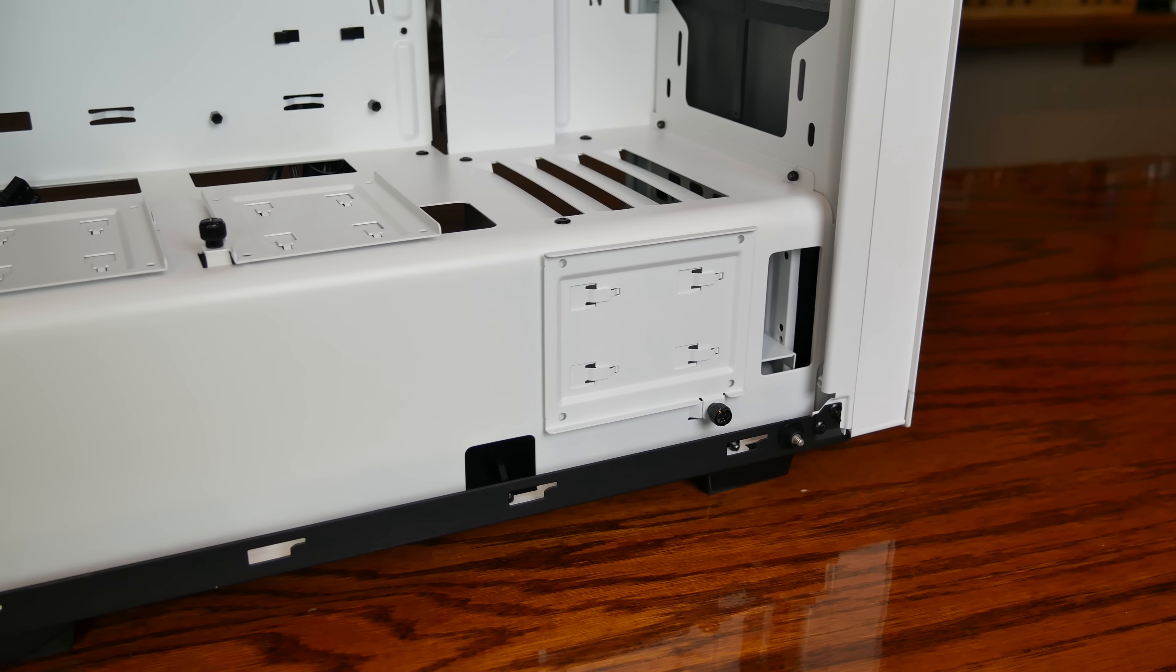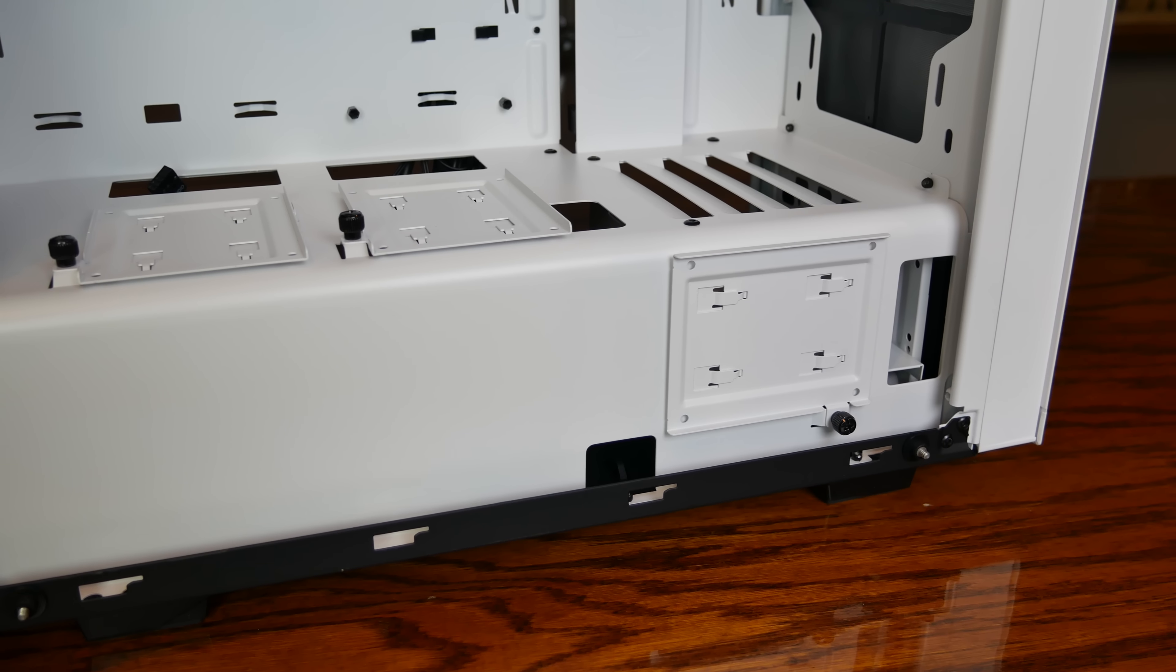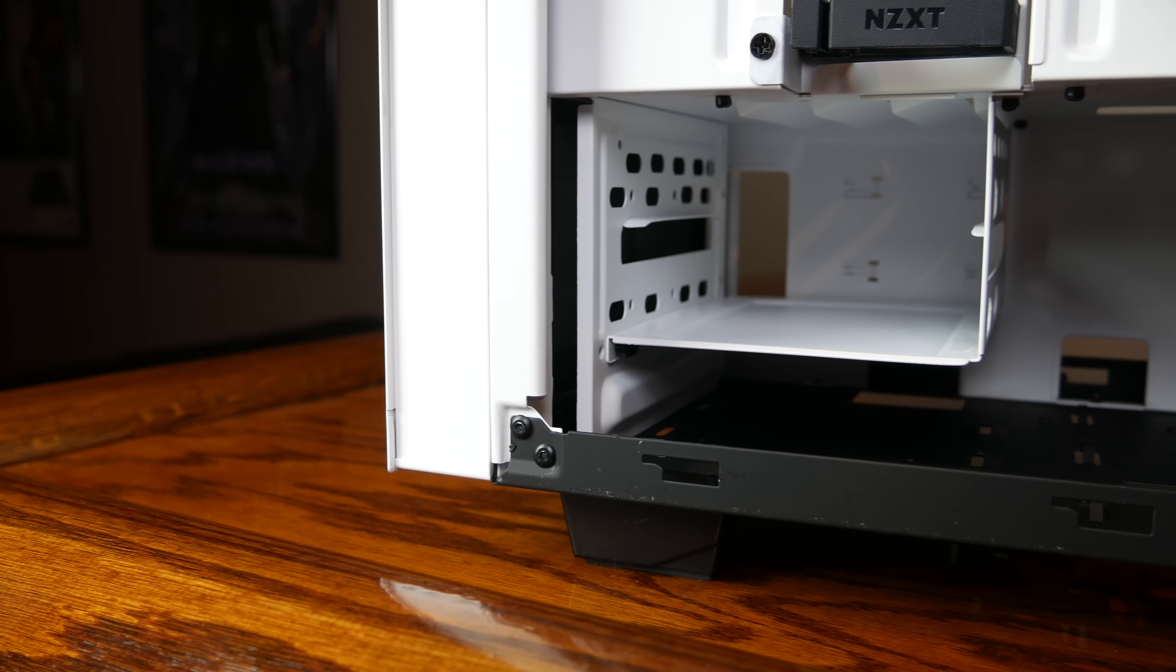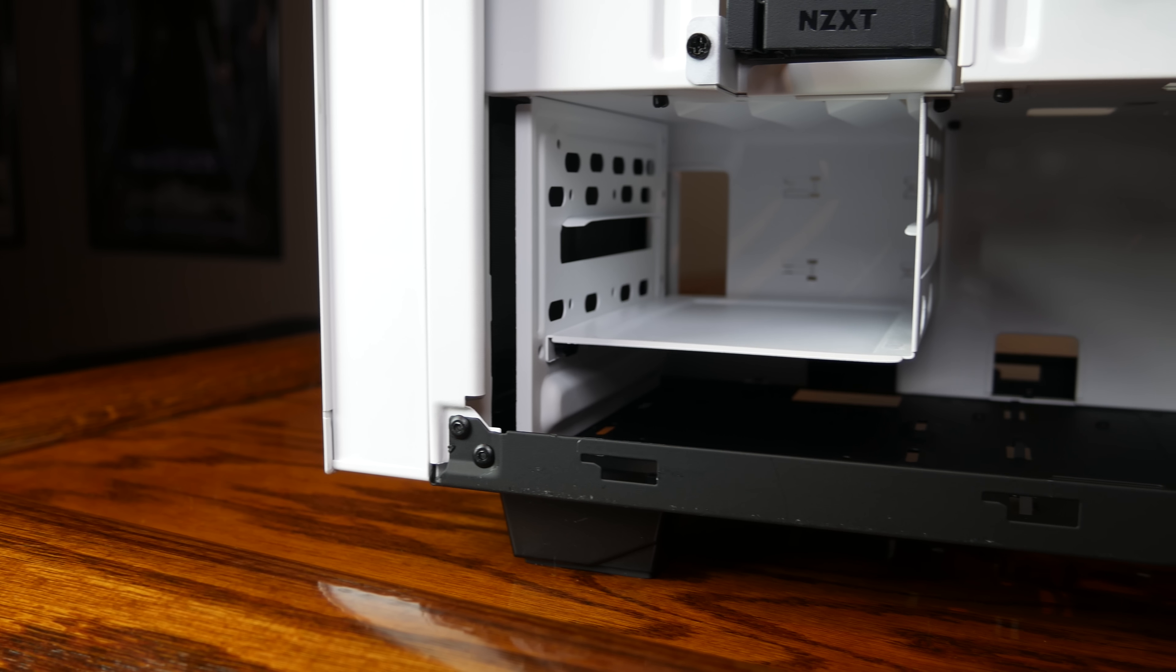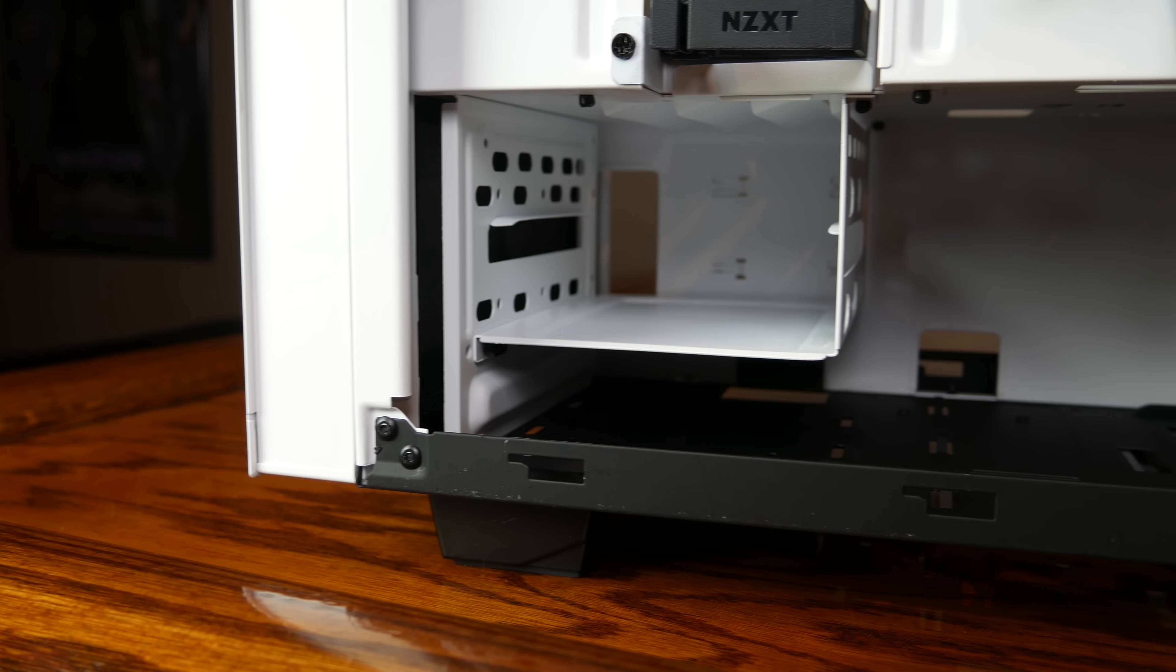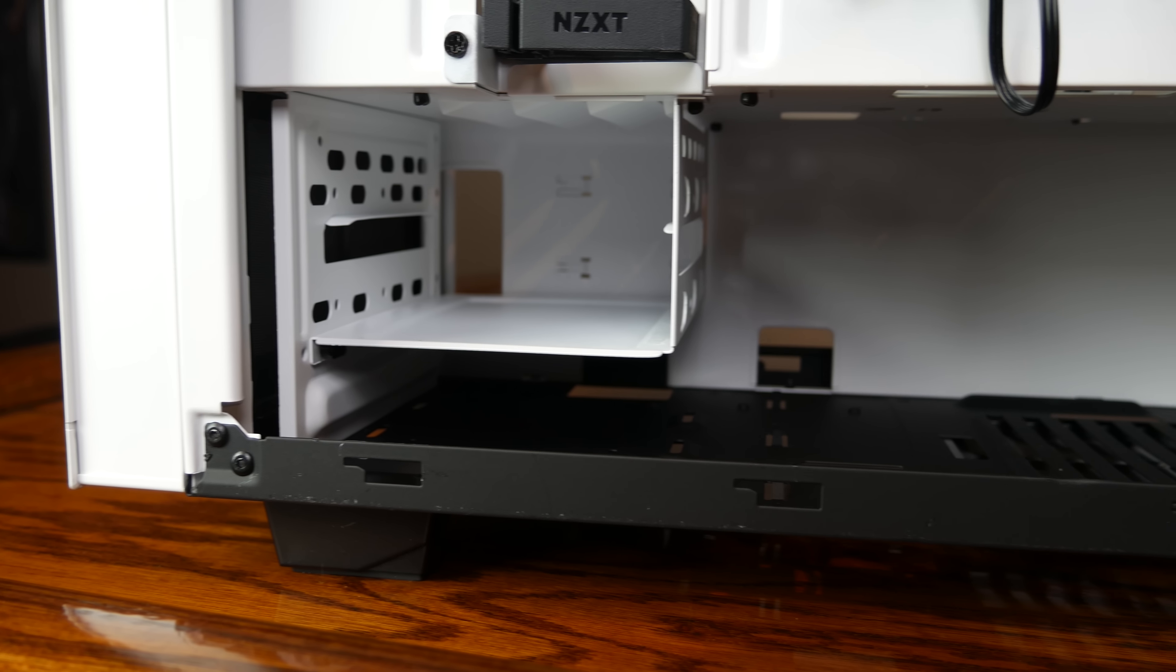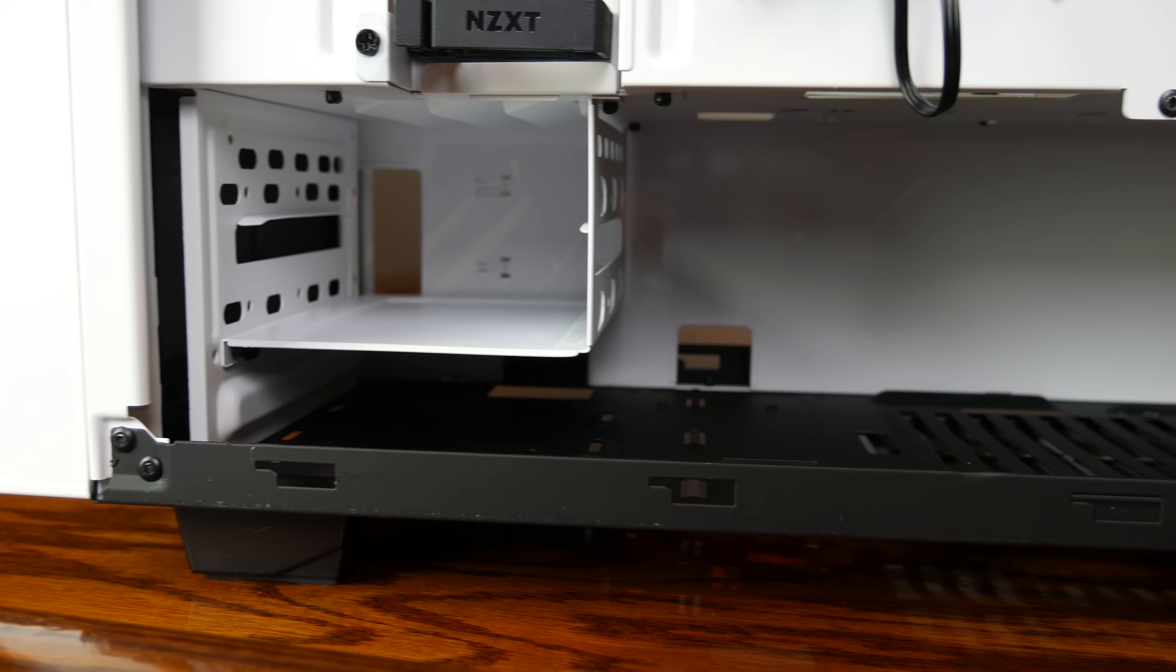If you're still rocking spinning hard disks, you can toss them in the non-removable cage mounted underneath the shroud. The shroud also has ventilation slats so your hard drives don't get too toasty.